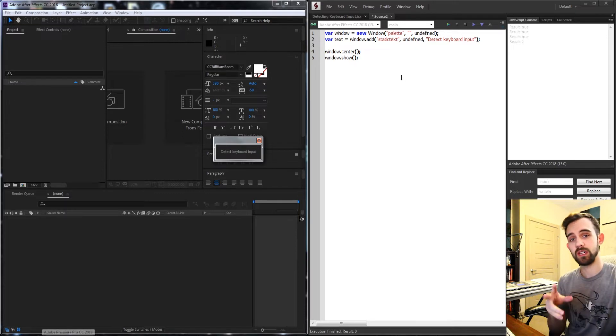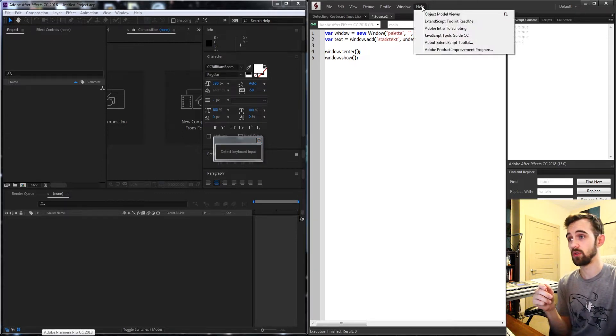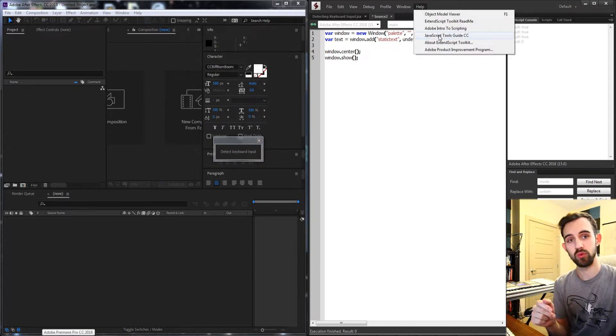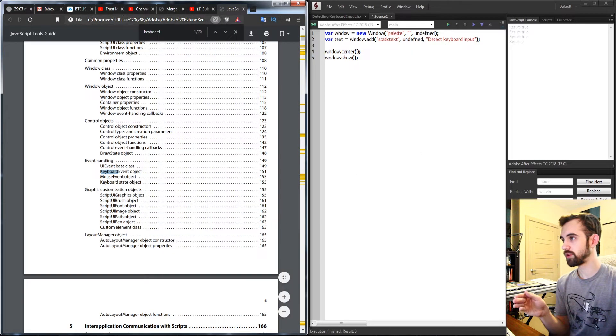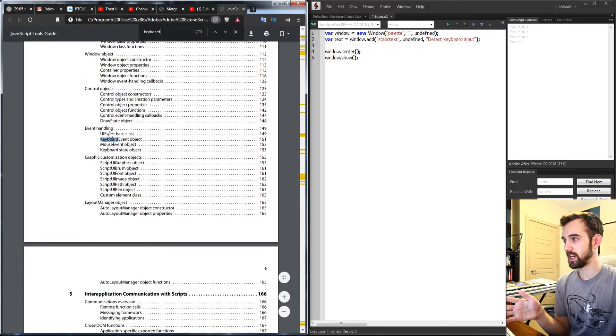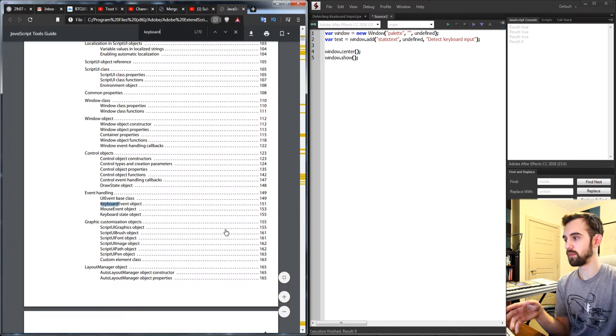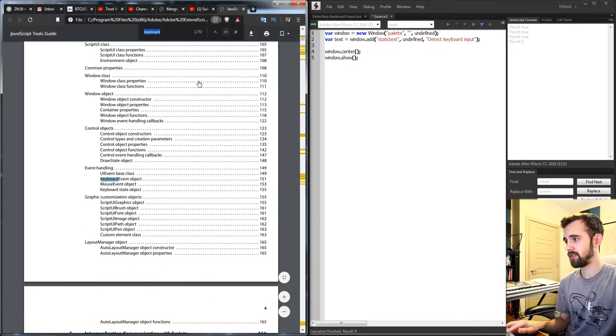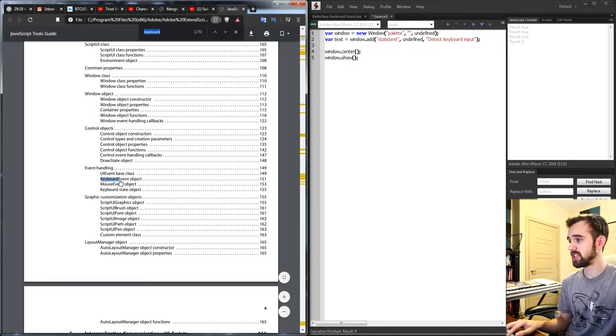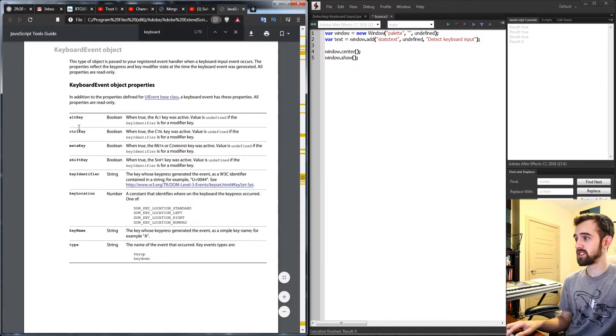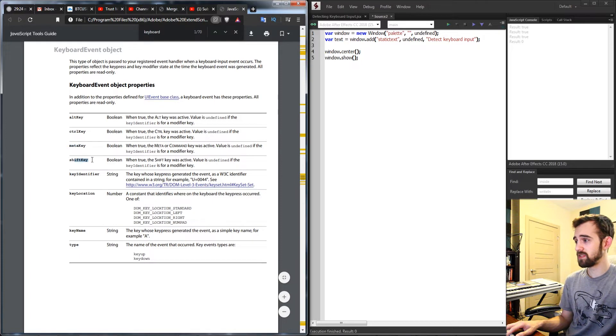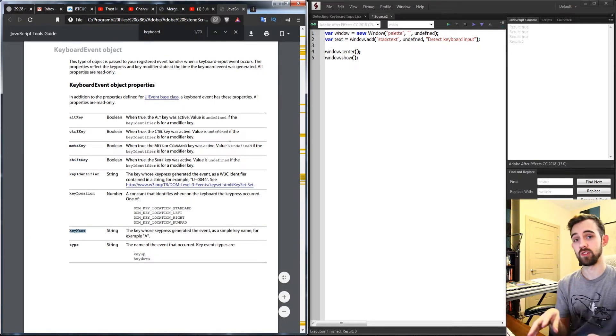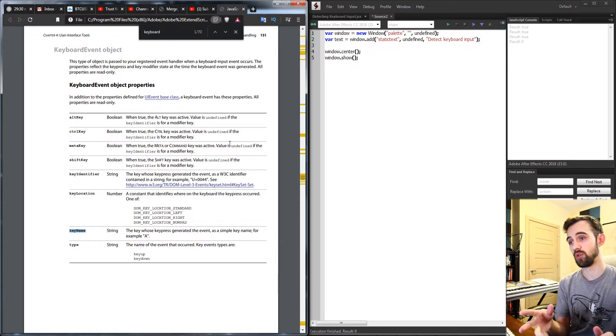If you're using ExtendScript you can go ahead and go to Help and the JavaScript Tools Guide CC, and this will bring up the JavaScript Tools Guide which has all the sort of built-in functions and methods for ExtendScript. If you type in keyboard and head down to the keyboard event object you can see we can detect things like the alt key being pressed, control, shift key, and the key name.